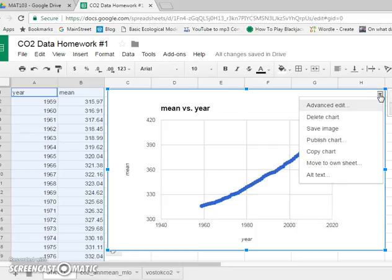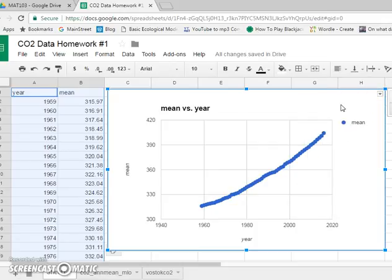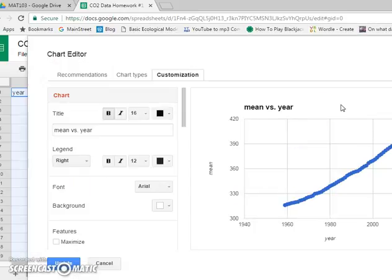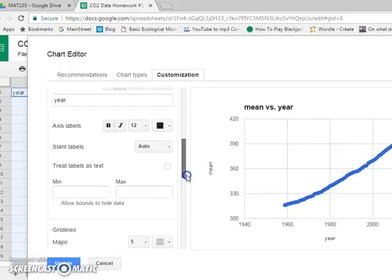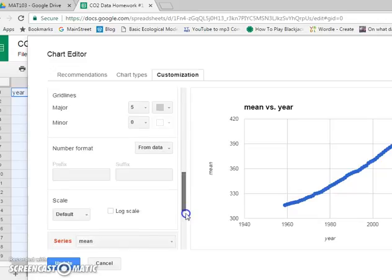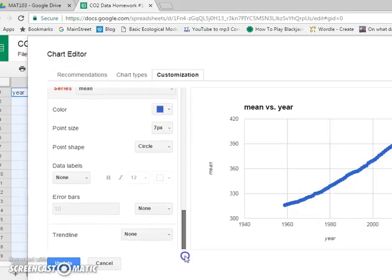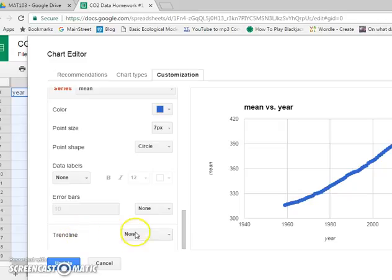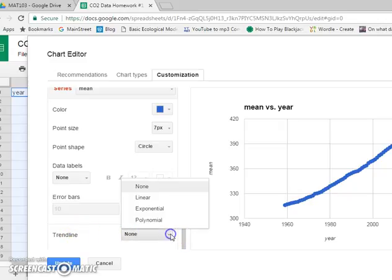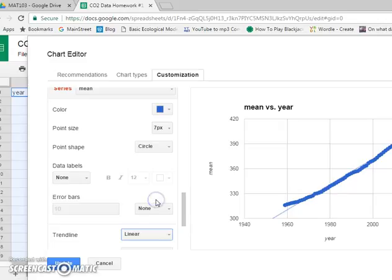Go to this little pull down menu, go to advanced edit, and then you go down to the bottom here. Actually, I always forget. Here it is. The very bottom says trendline. We don't want none, so we're going to click linear. We want a linear trendline.